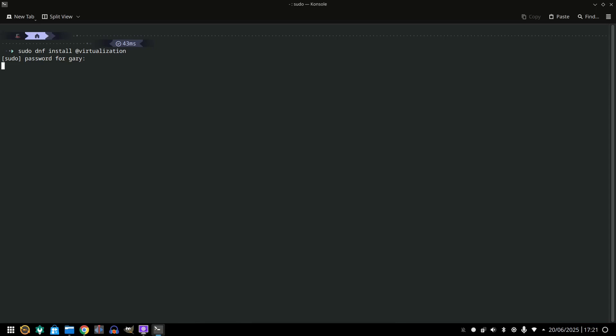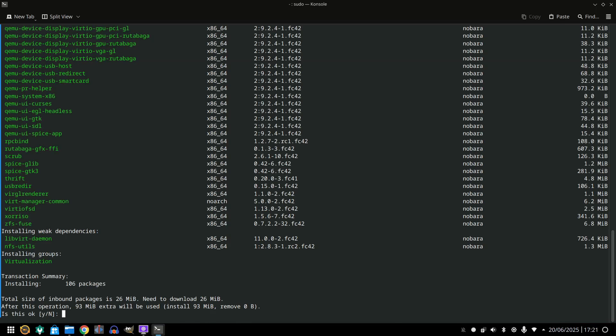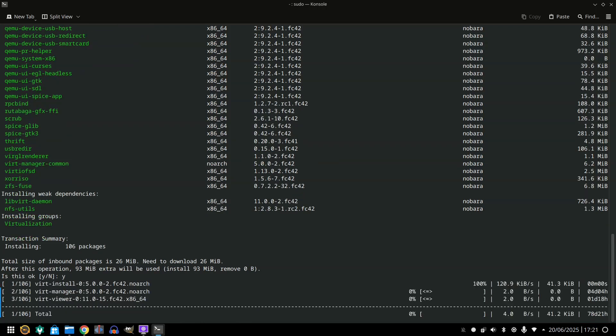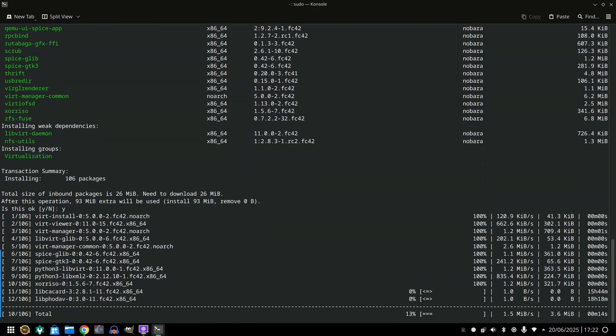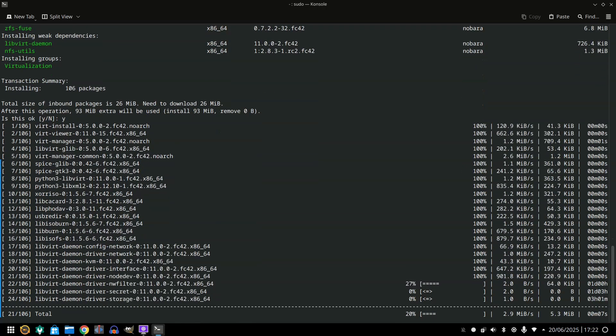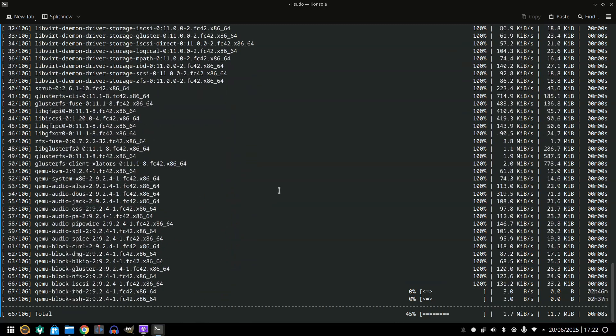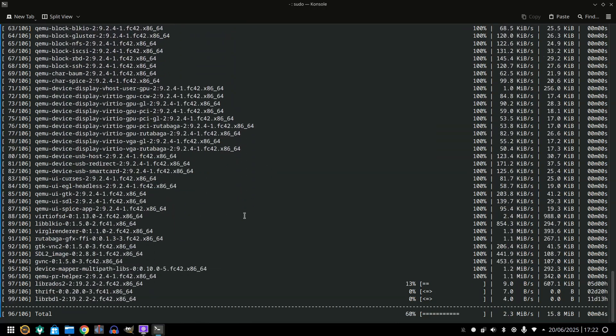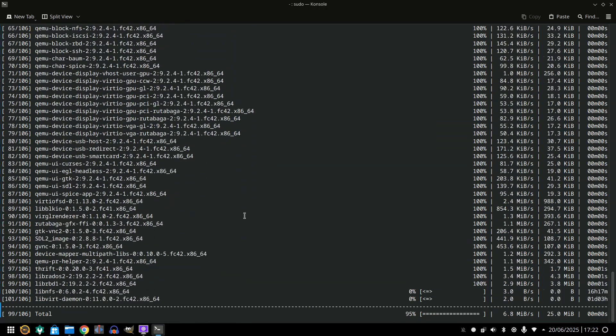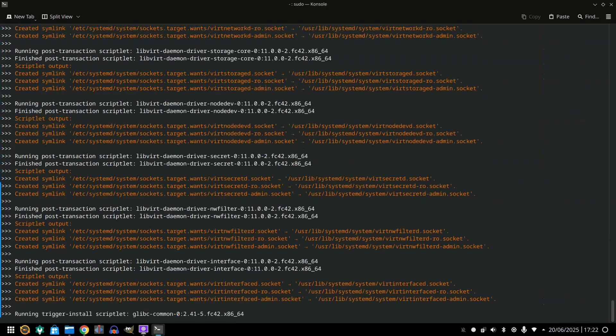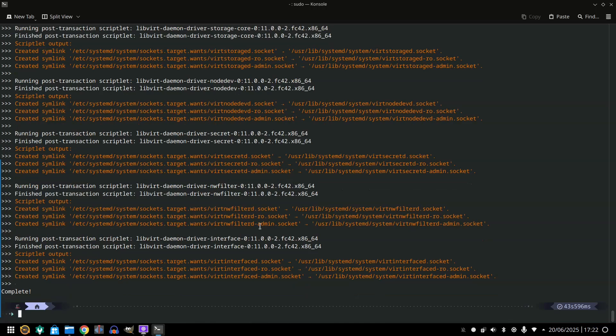Type in your password, press yes to install the packages and let them install. This will take a few minutes. And that's it complete.